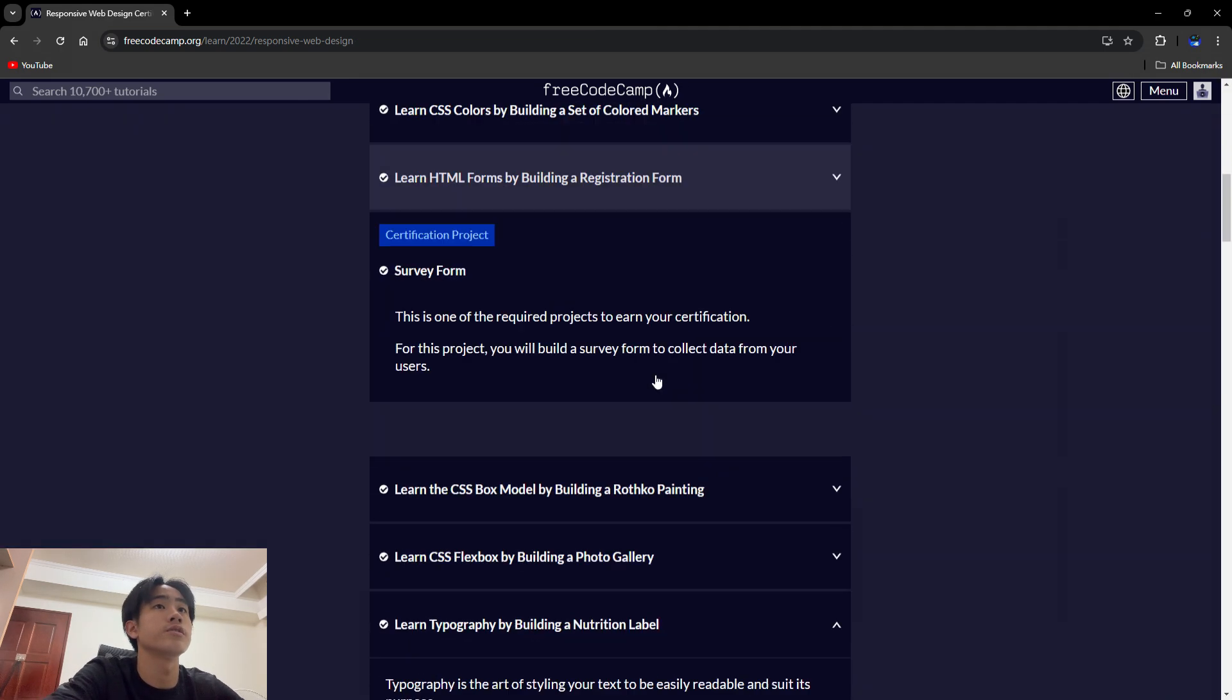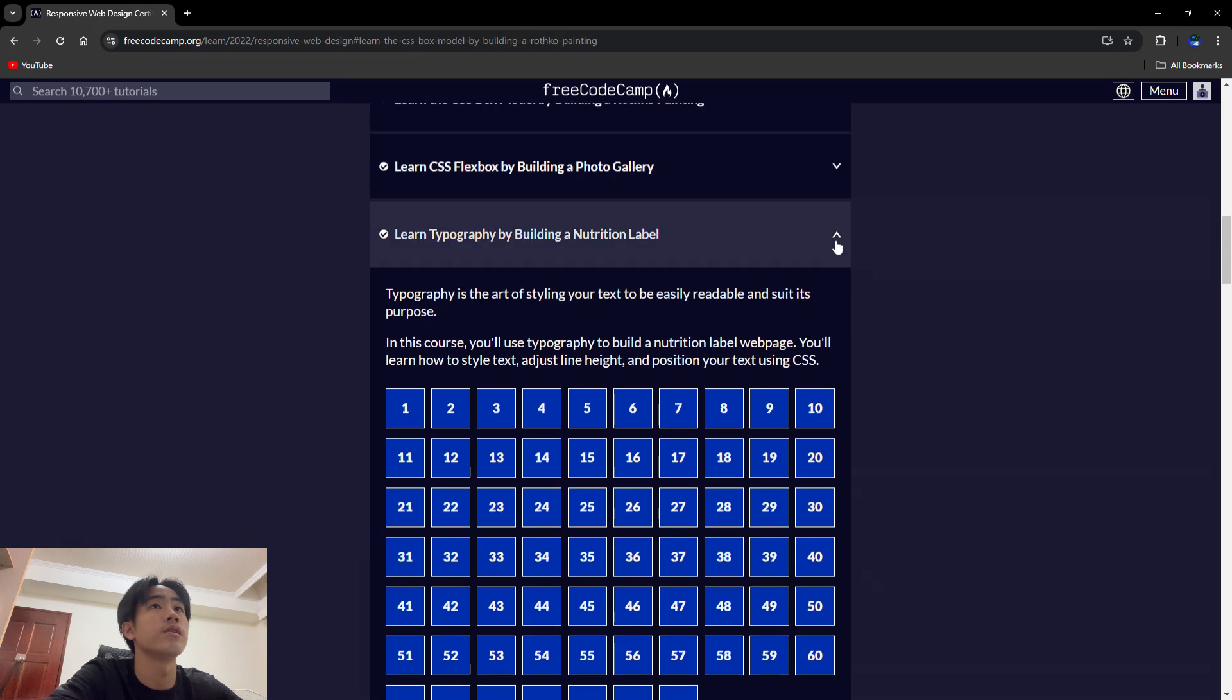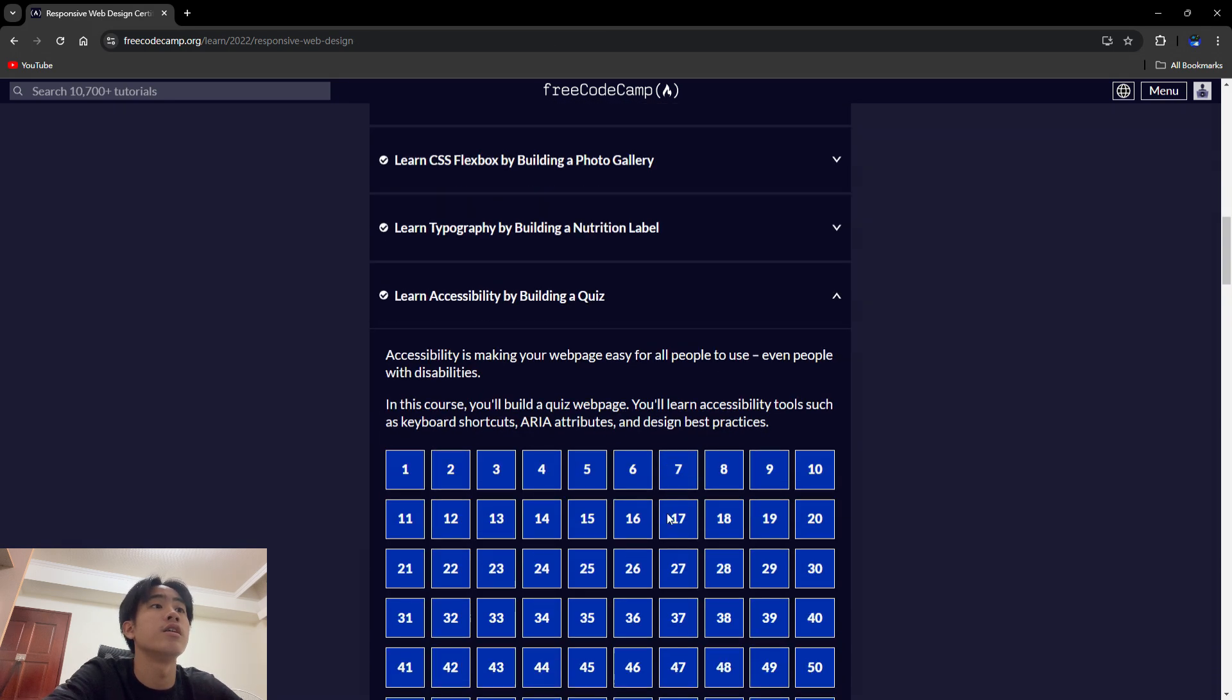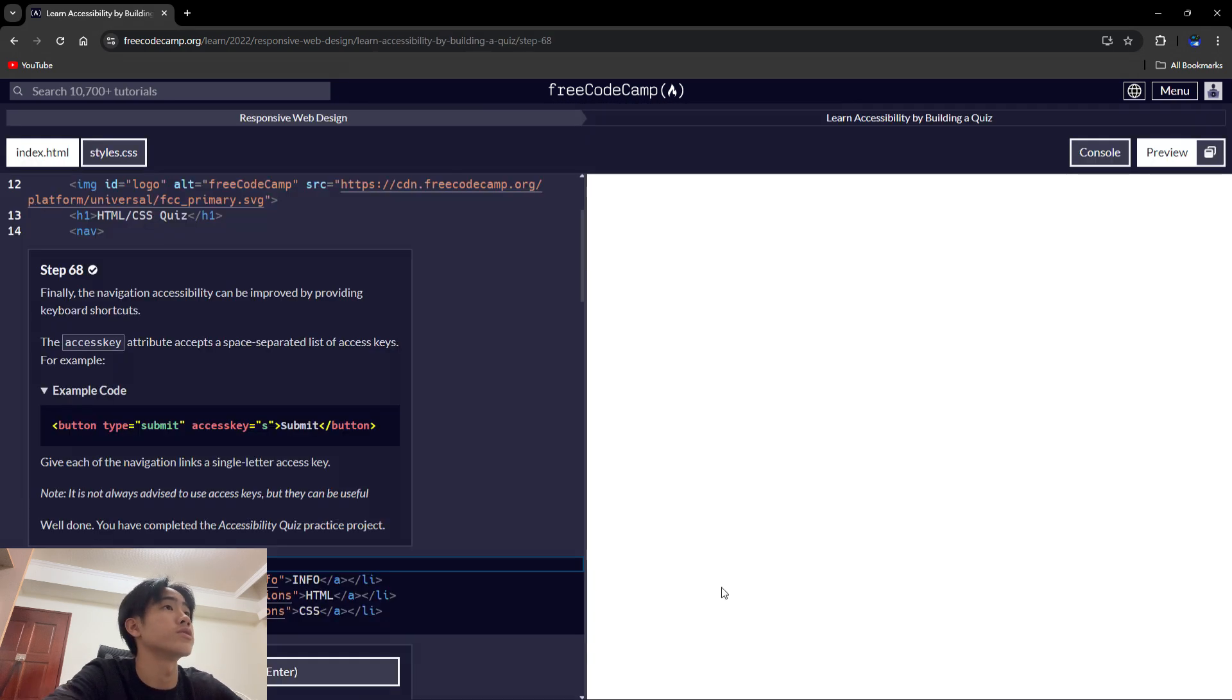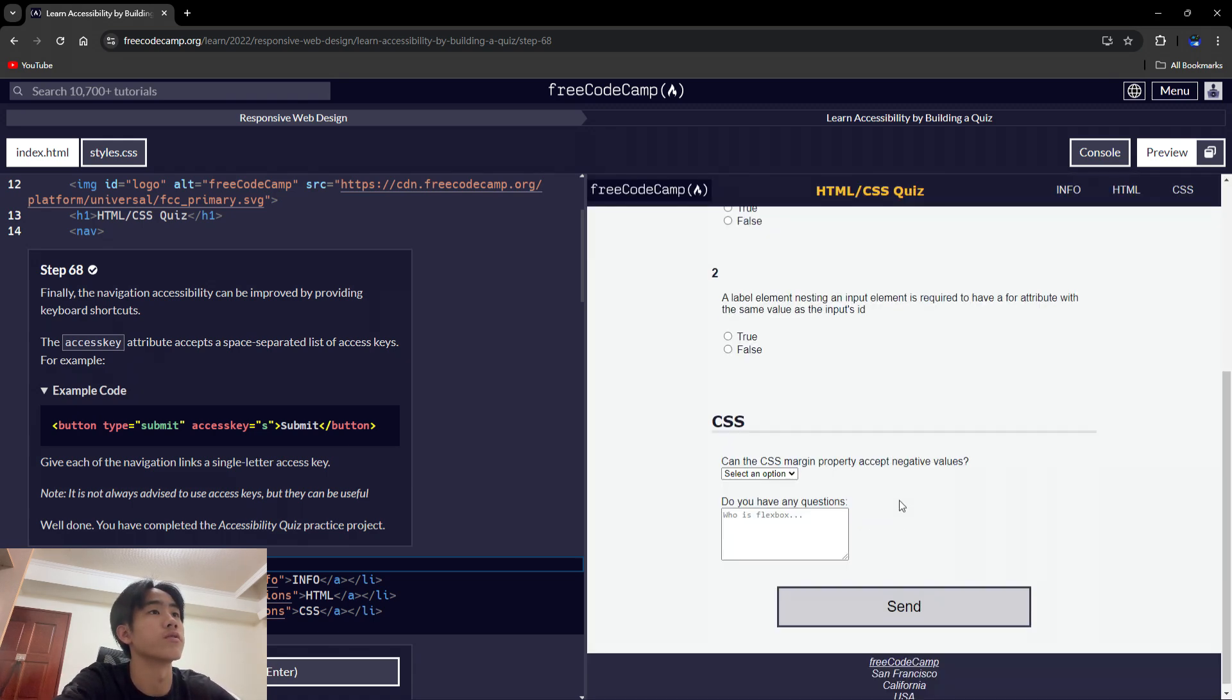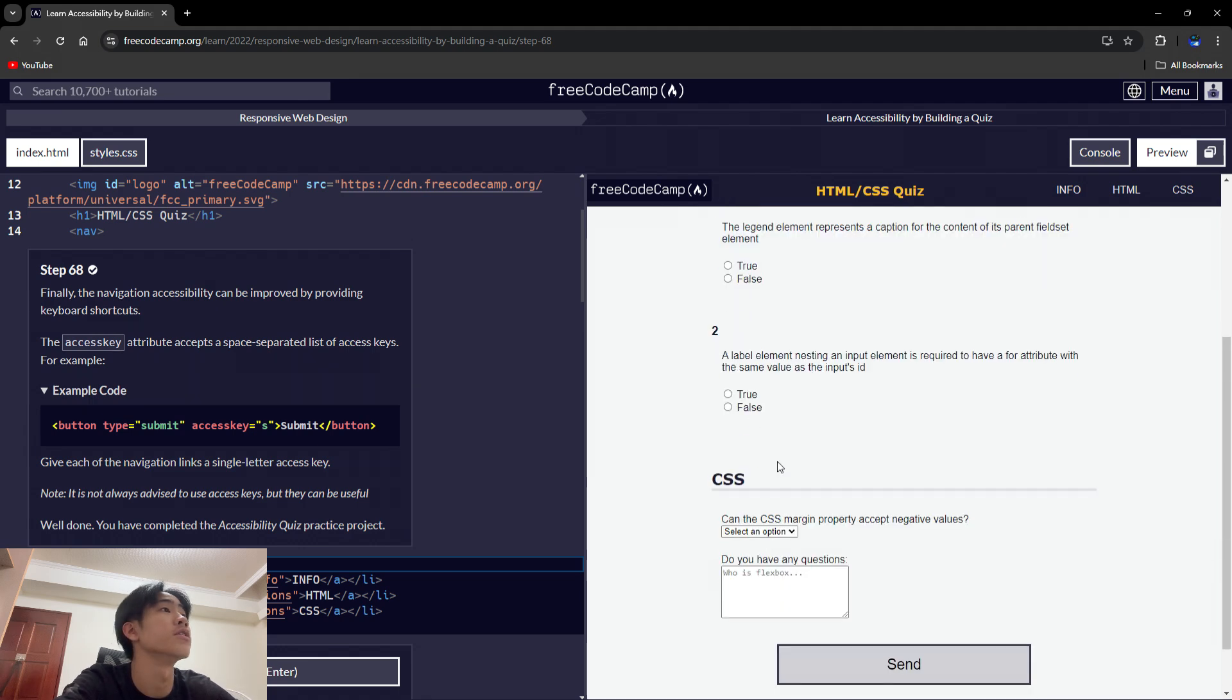All right, so this is the last one before the self-teaching project. This one, this is cool, this is a quiz, a short quiz, only three questions I think.